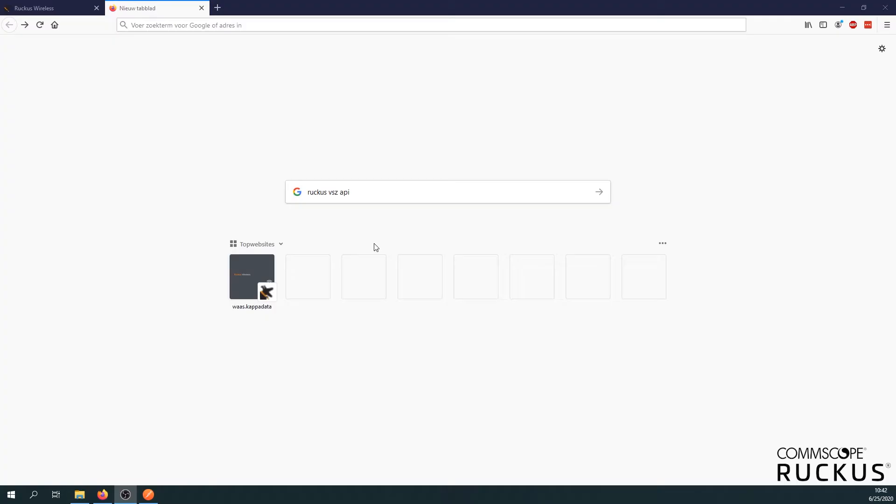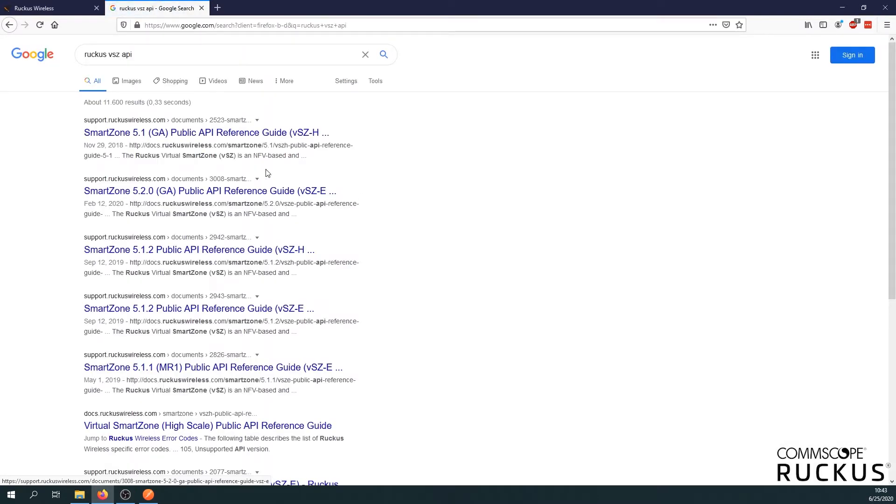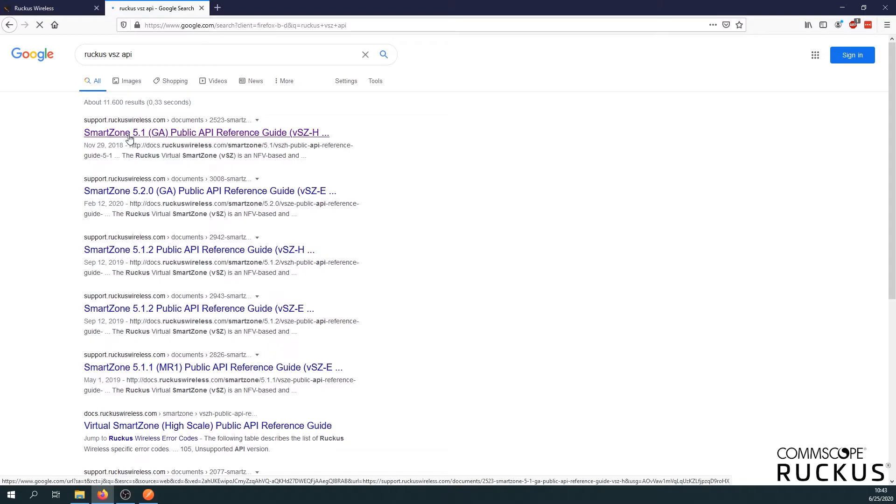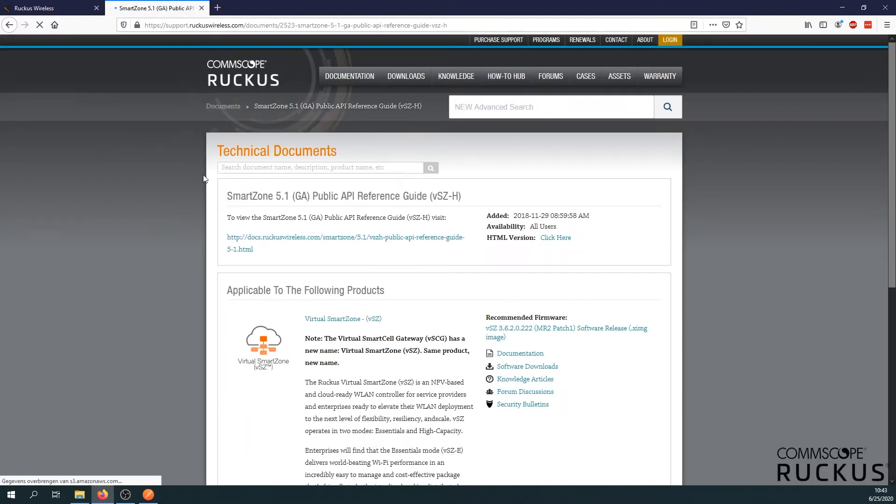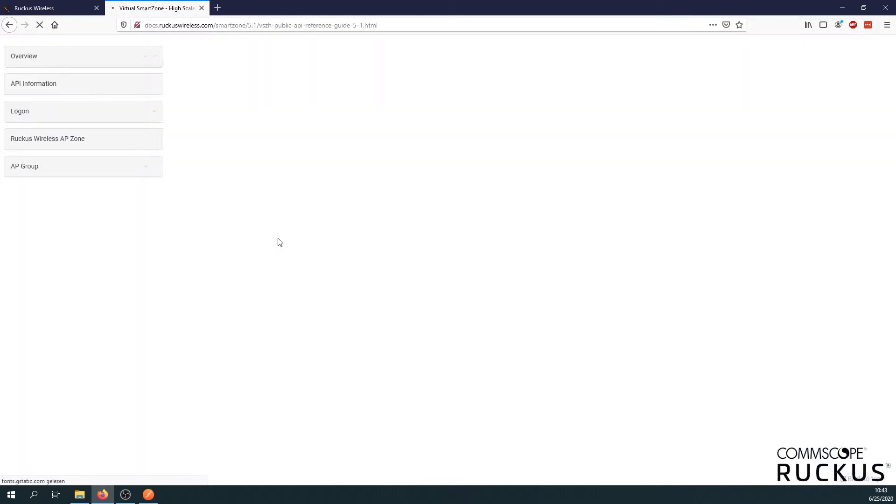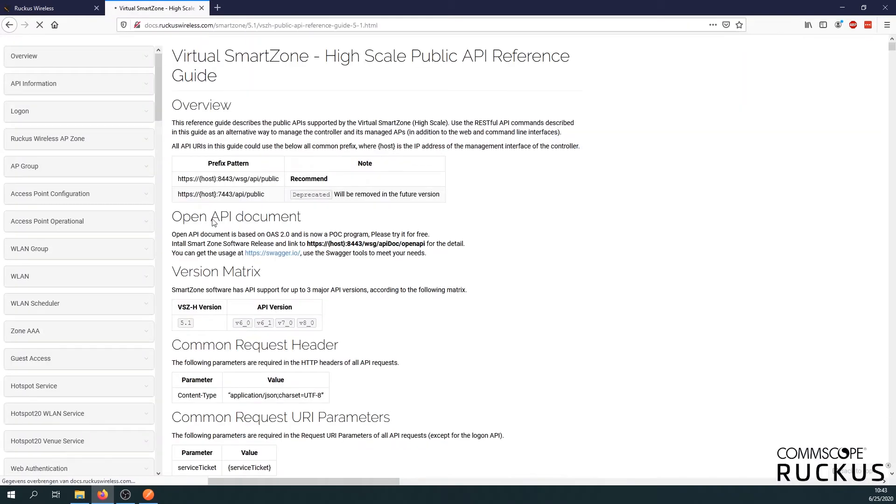Hi everyone, my name is Dries Valle from Kappa Data and in this video I will show you some examples of the Ruckus SmartZone API. Before we start, let's take the API documentation. We can just Google for Ruckus via set API and then just pick the version of your controller. In our case it's SmartZone 5.1. We can just continue to the API page.